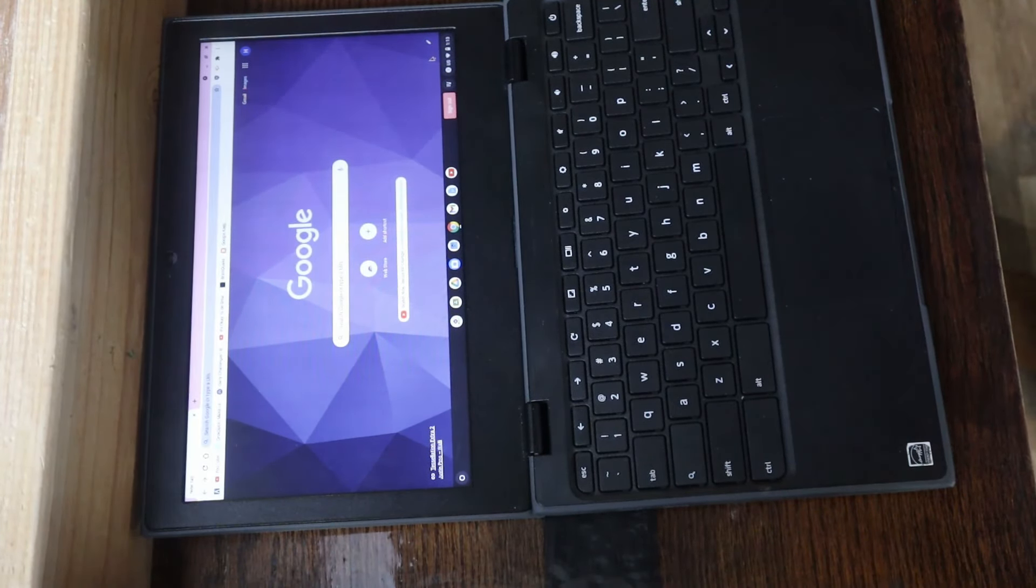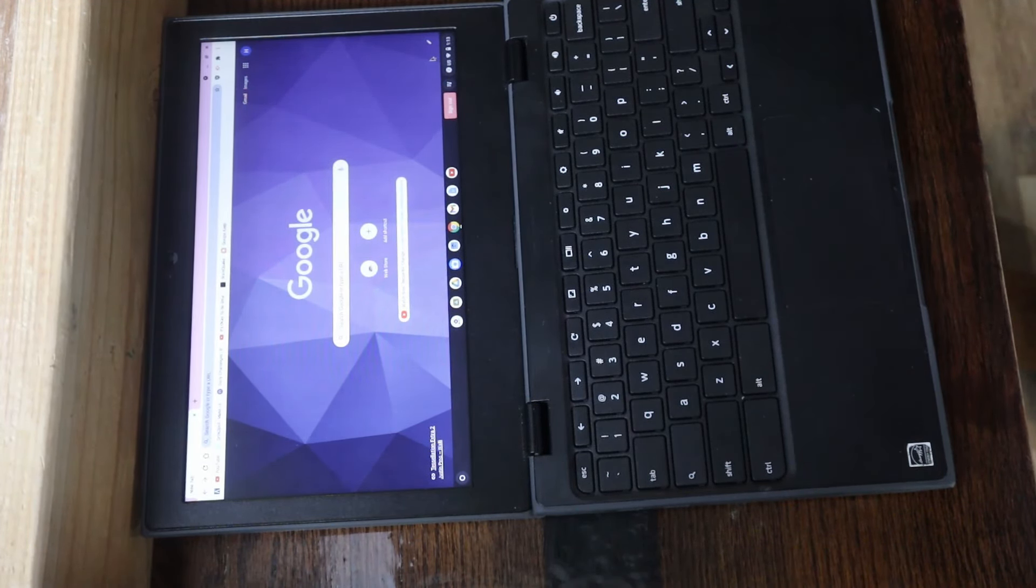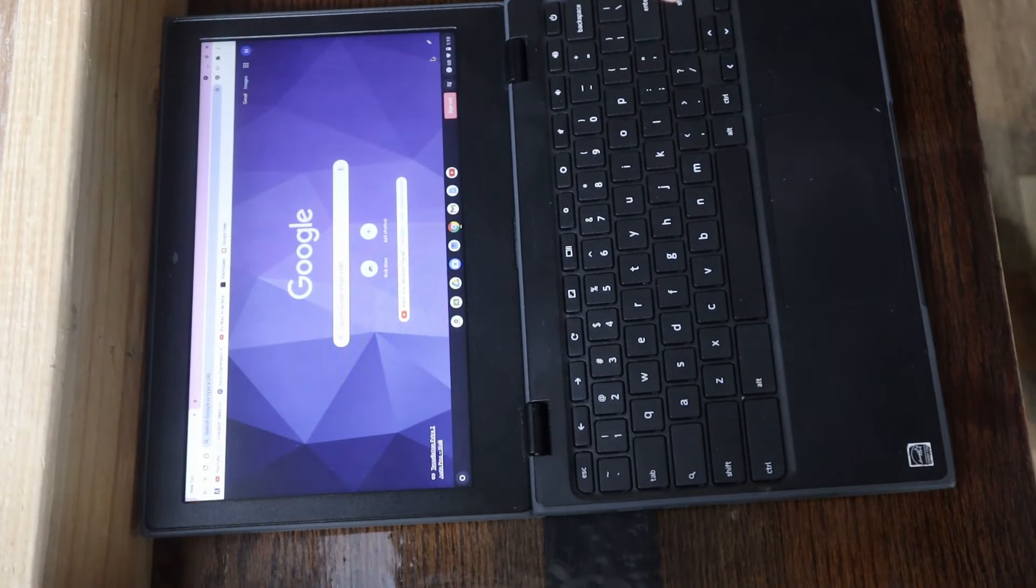Hey everybody, Will here, and today we're going to be looking at how to power wash a managed Chromebook.